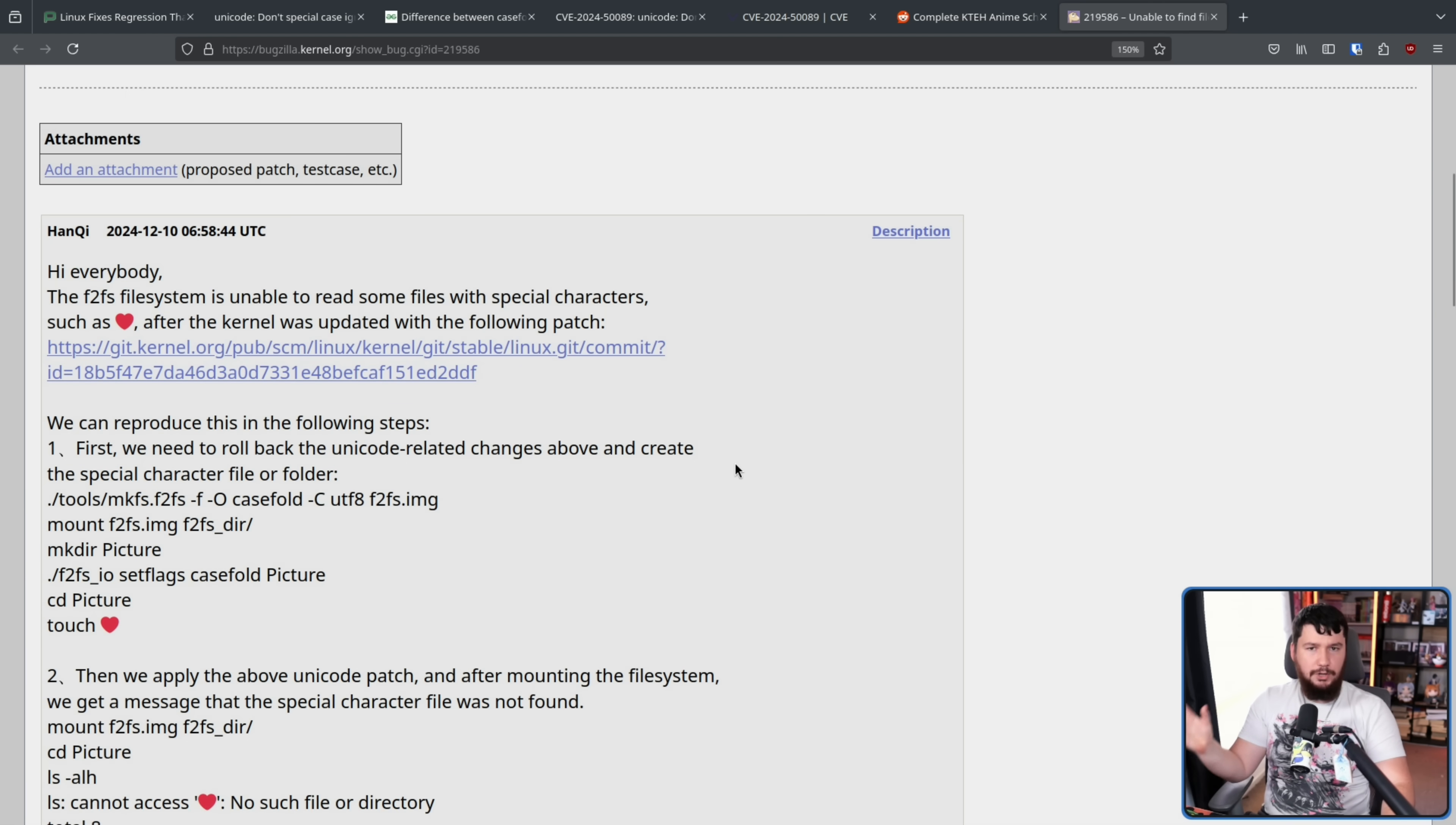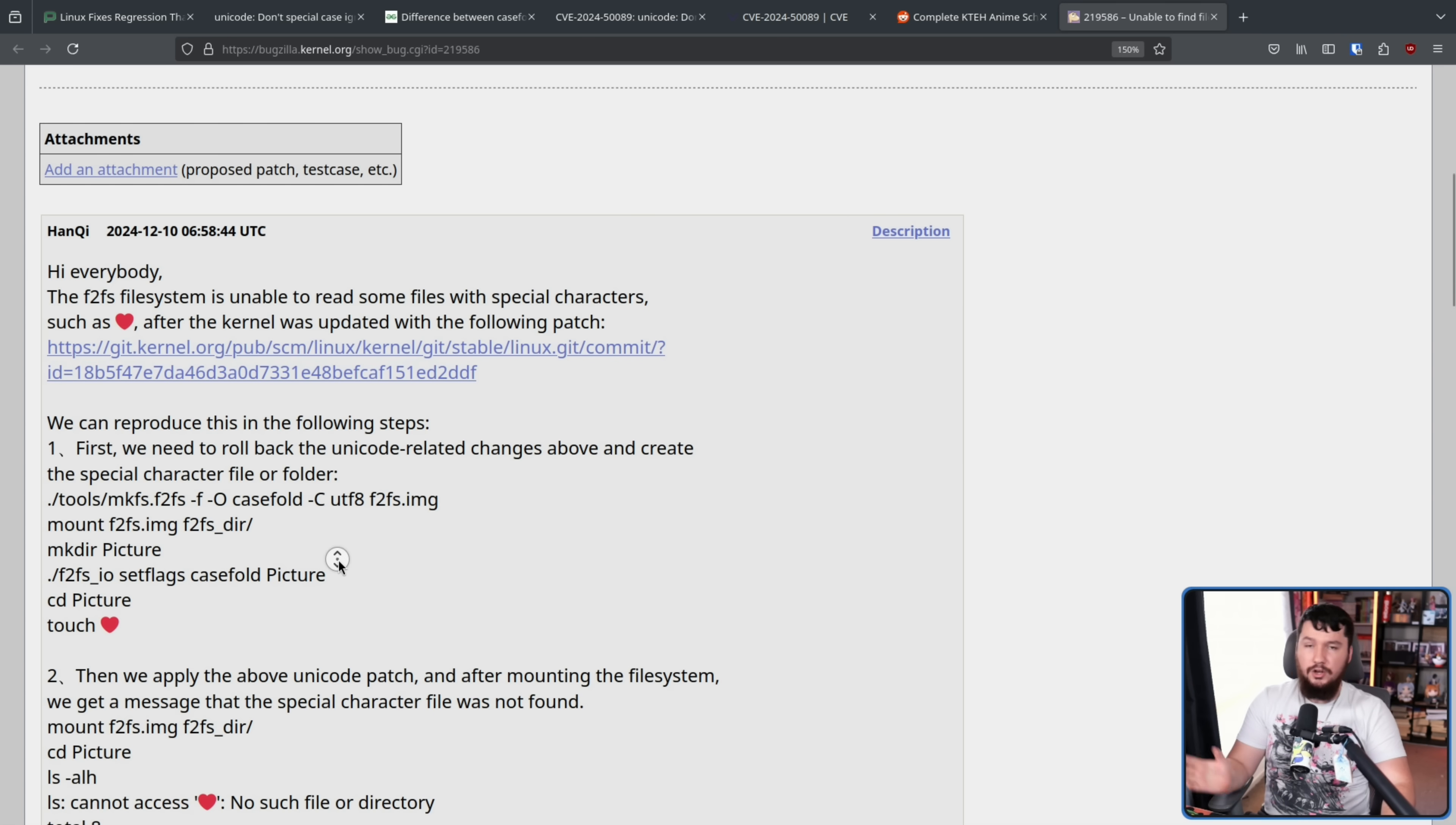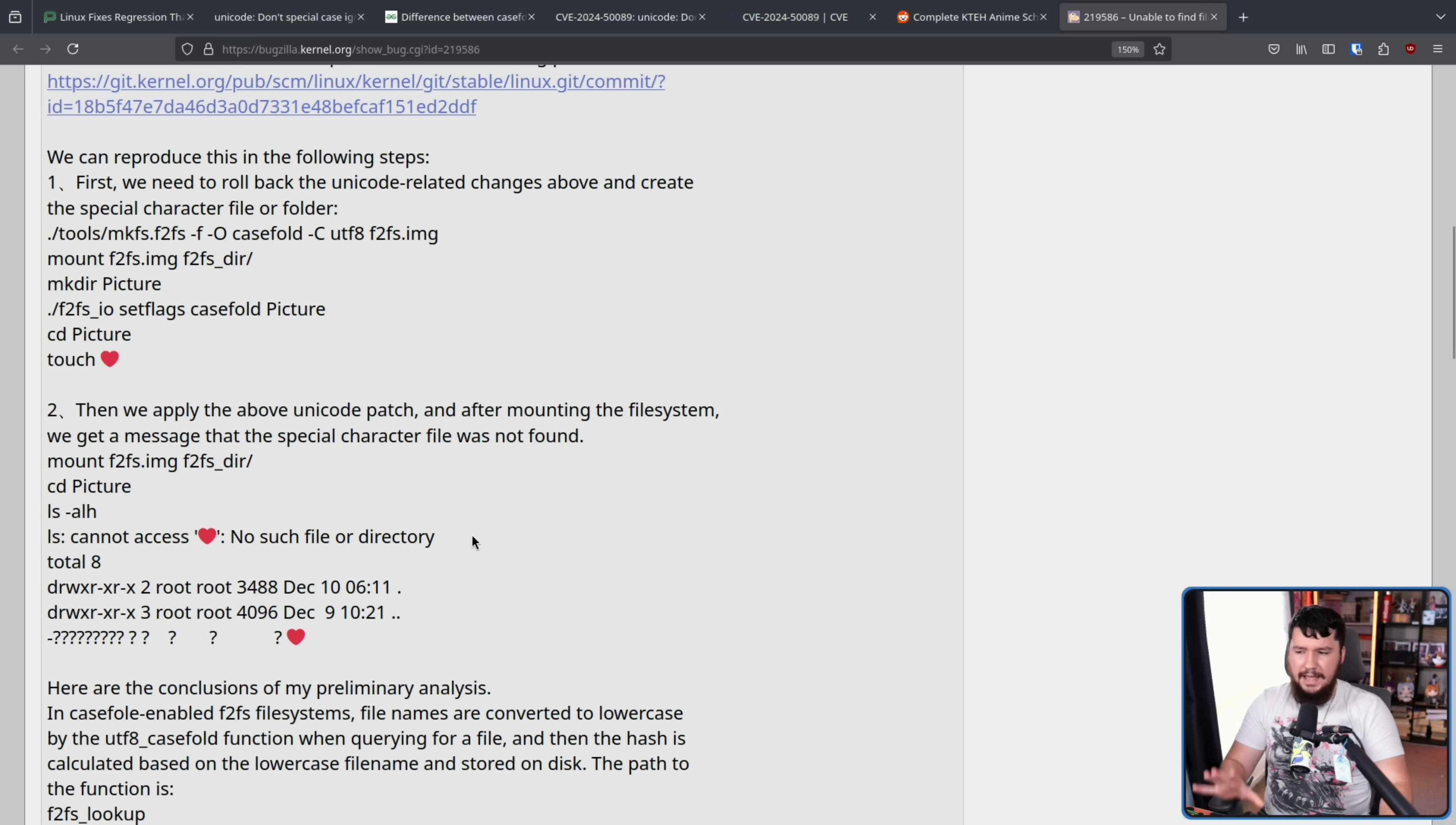If you want to go and reproduce it, roll back to an older version of the kernel that doesn't have this patch, or just remove the patch by itself, make a file that has the red heart in its name, or a couple of other characters that are affected, go to a newer version of the kernel, or go and apply that patch, and try to run an application that interacts with files like ls for example, which produces a very weird result.